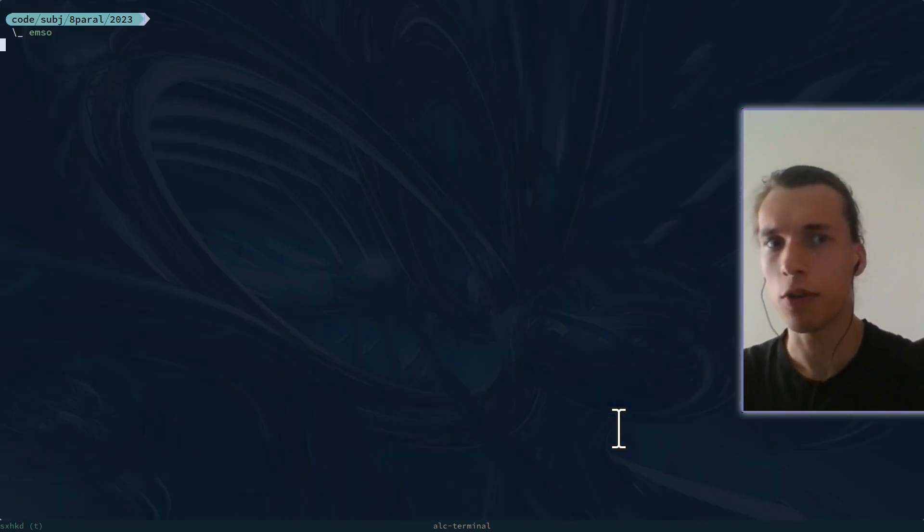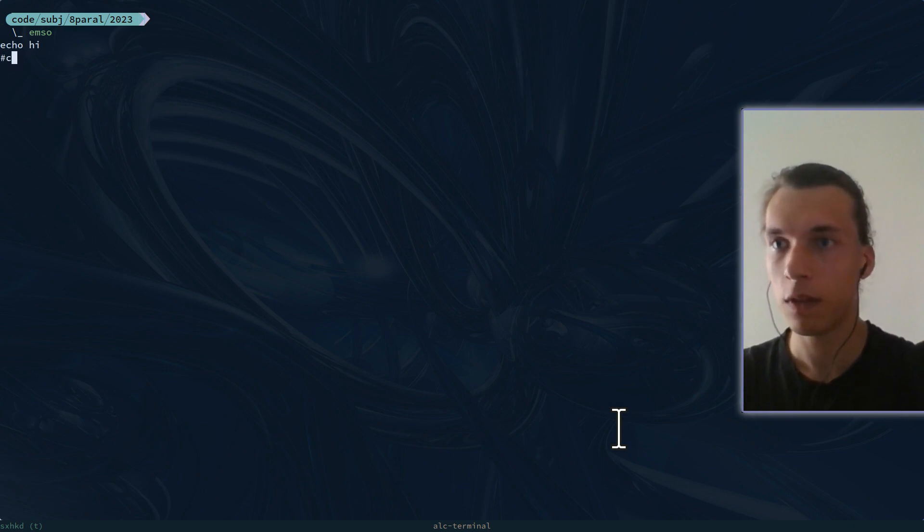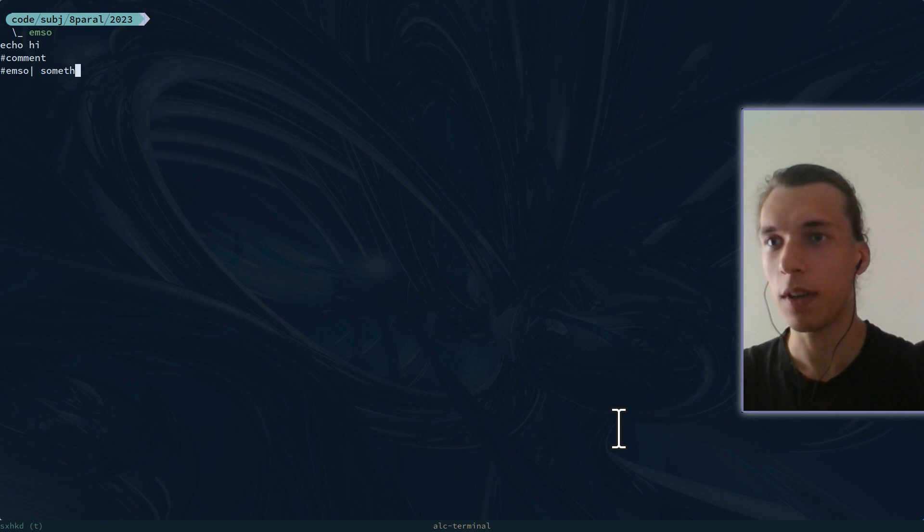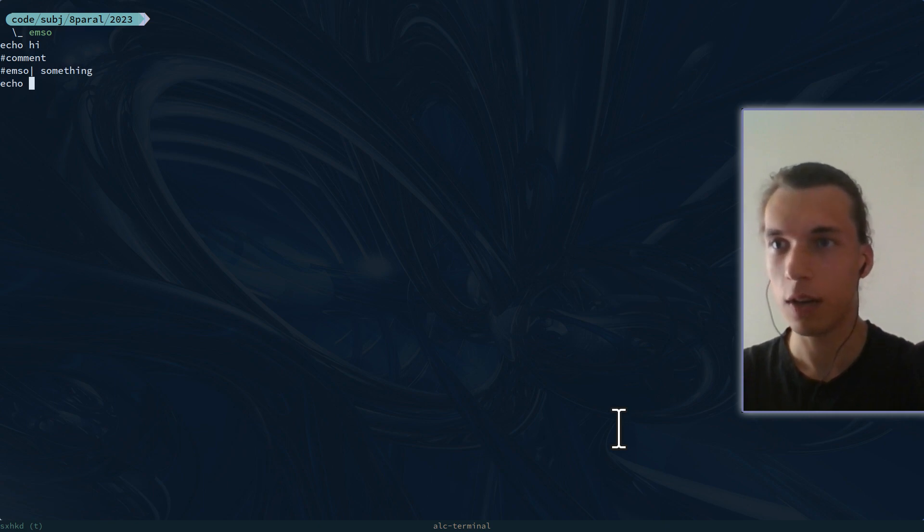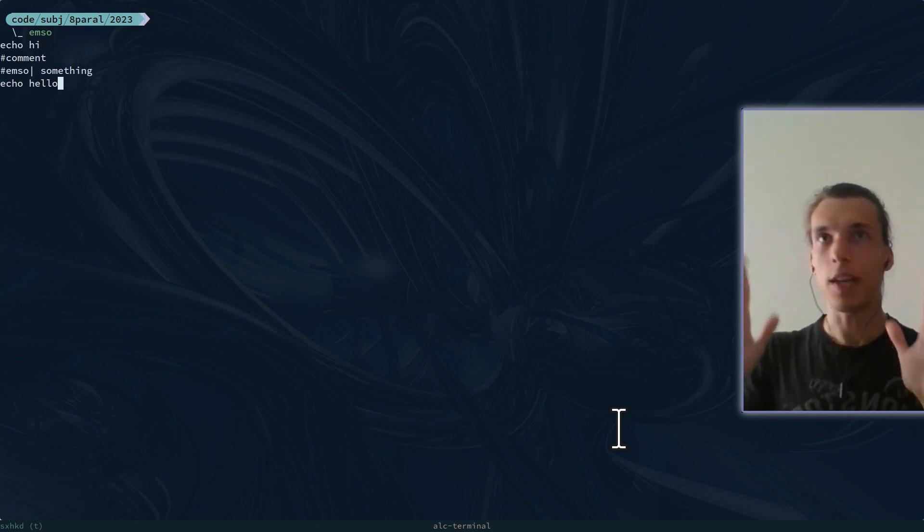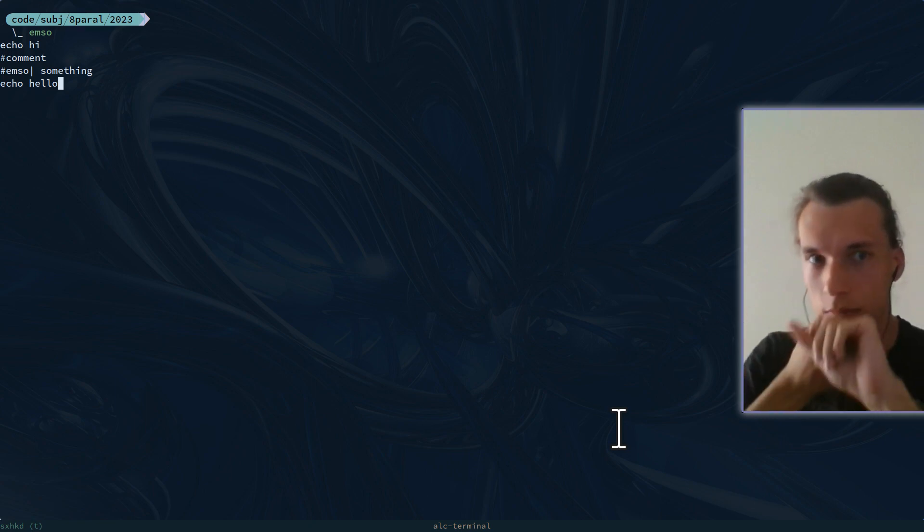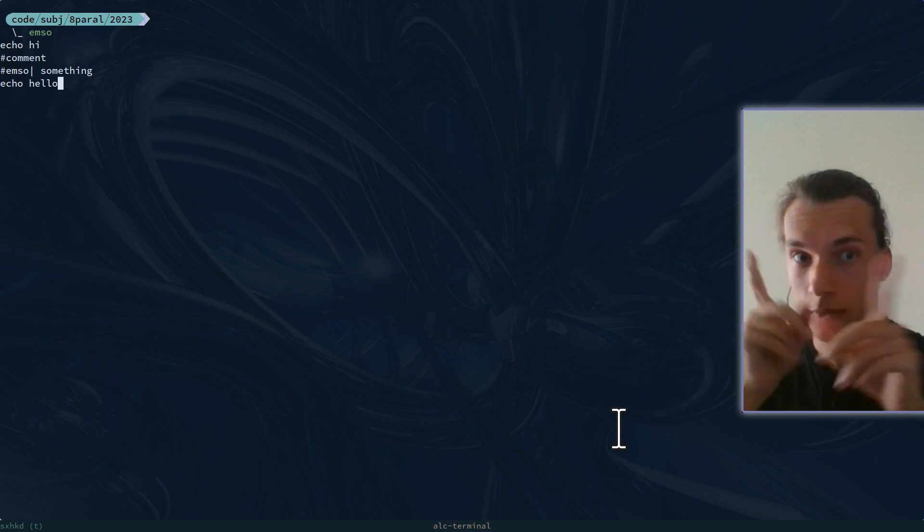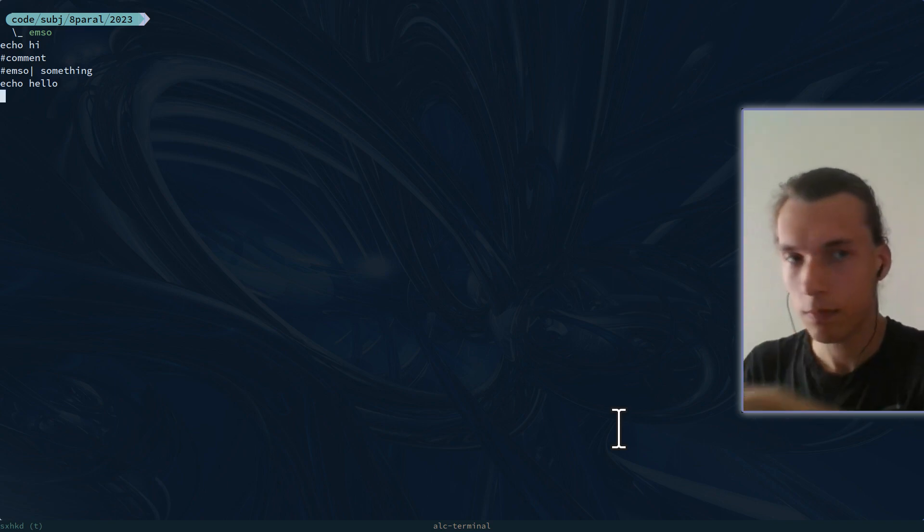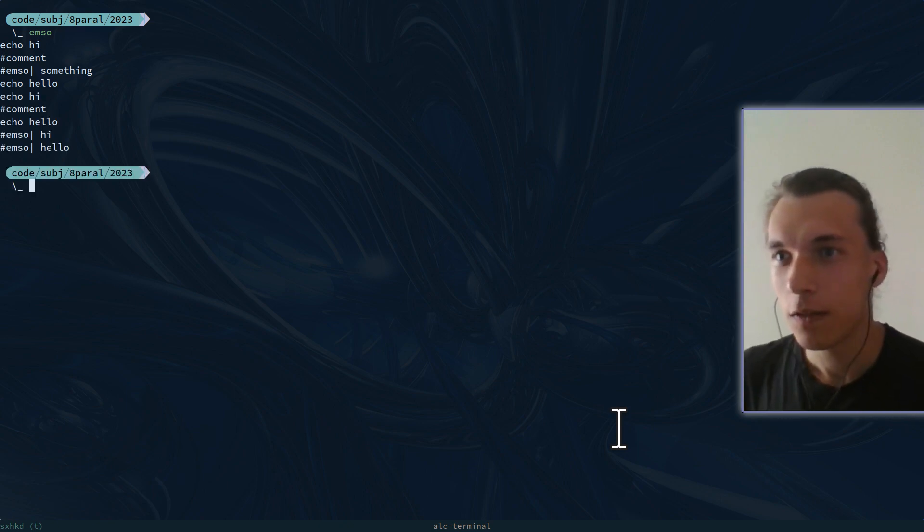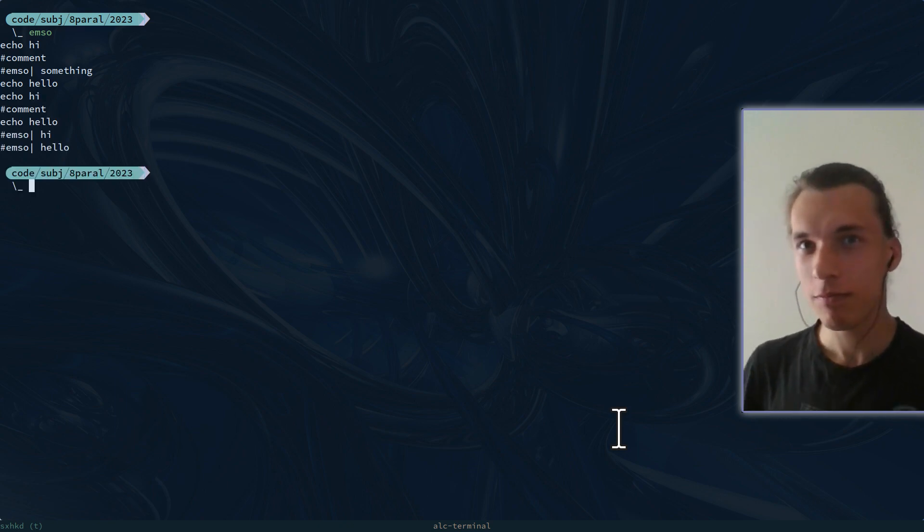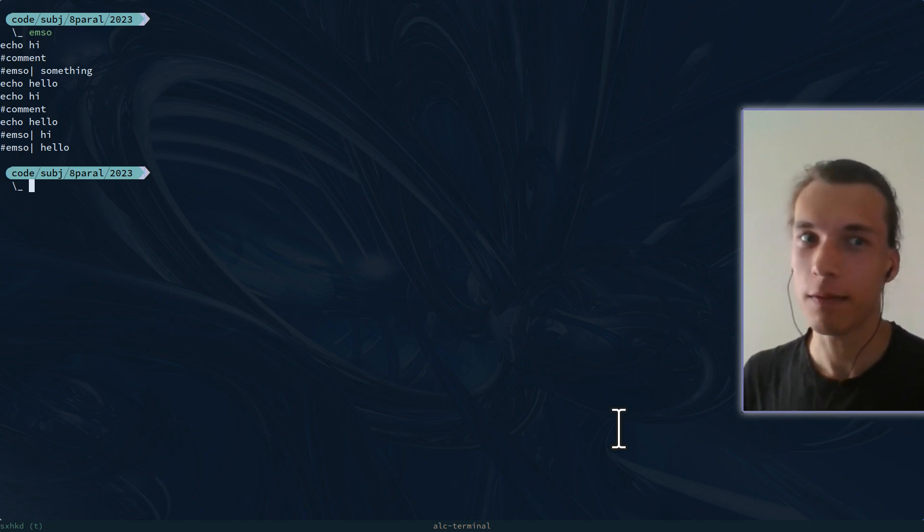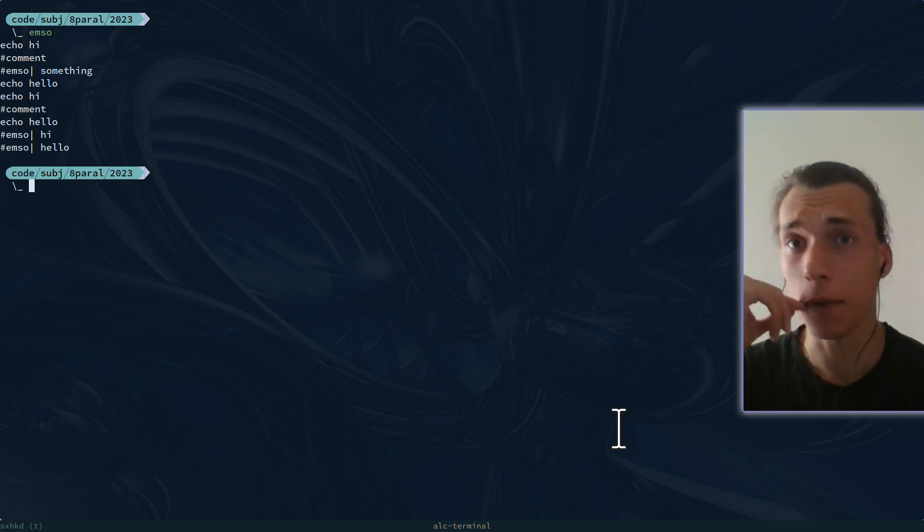The EMSO command, let's open a terminal here. It works this way: echo hi, comment EMSO something, echo hello. Can you guess? And then the file. If something went away, as it should. That's kind of the philosophy.